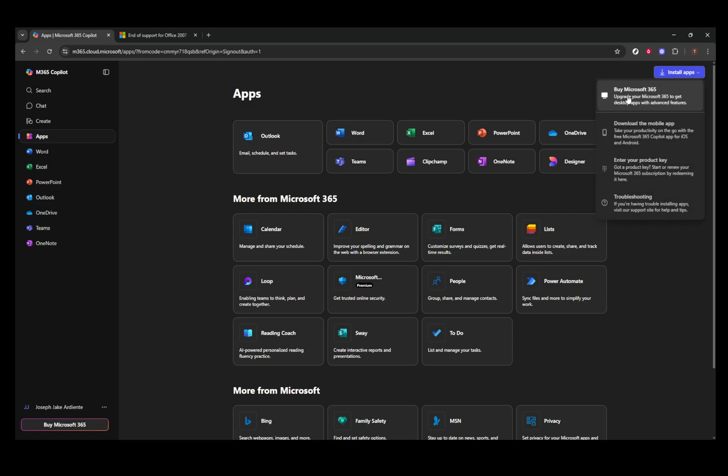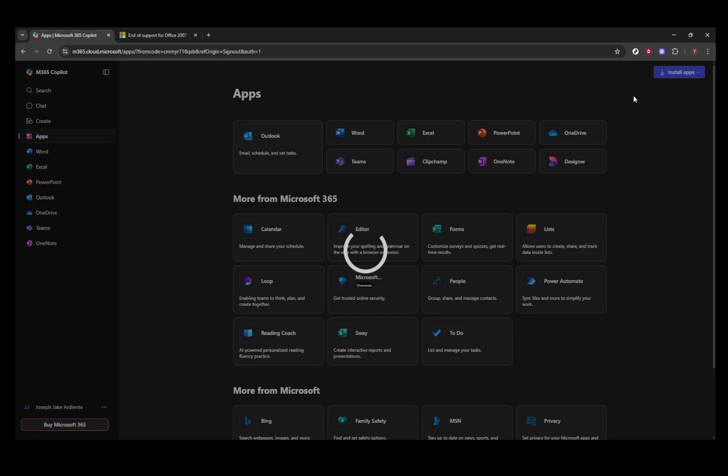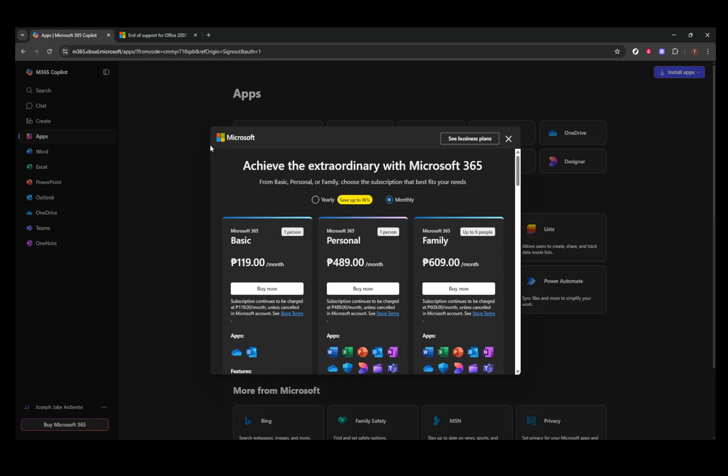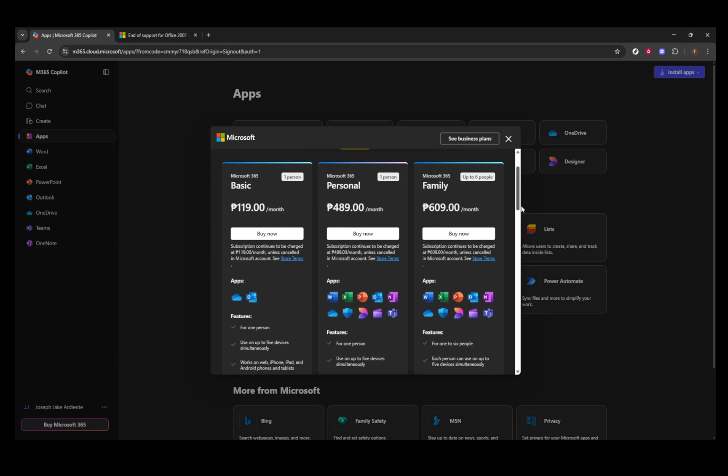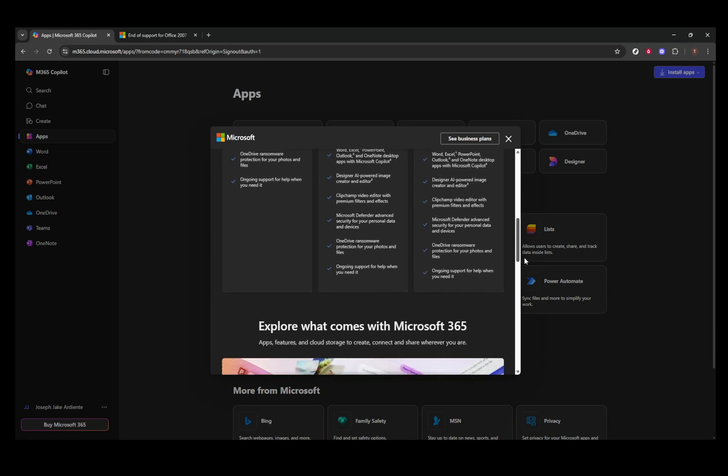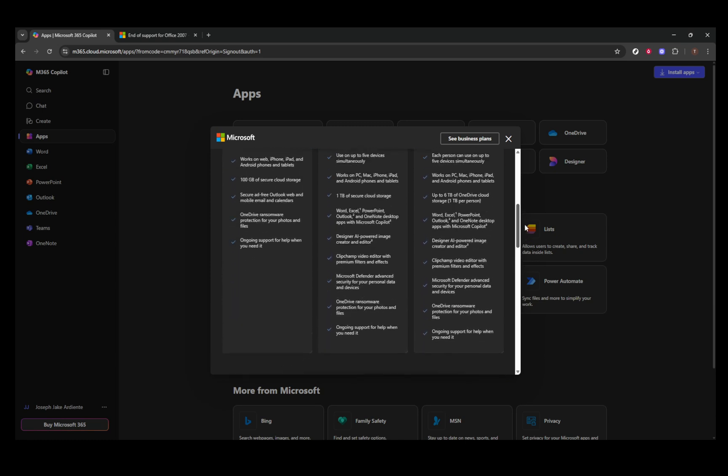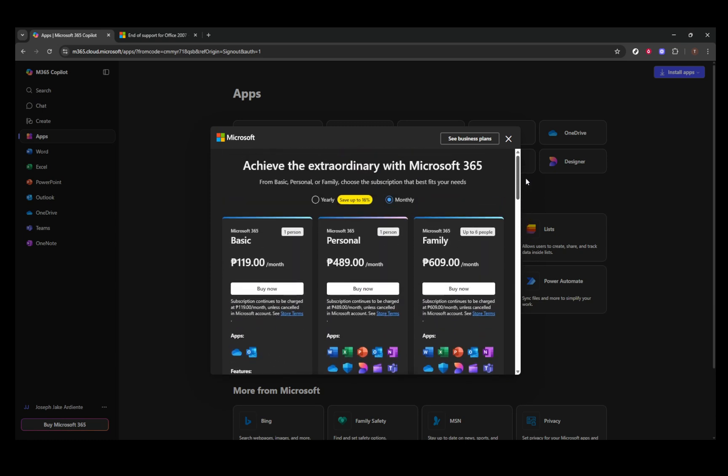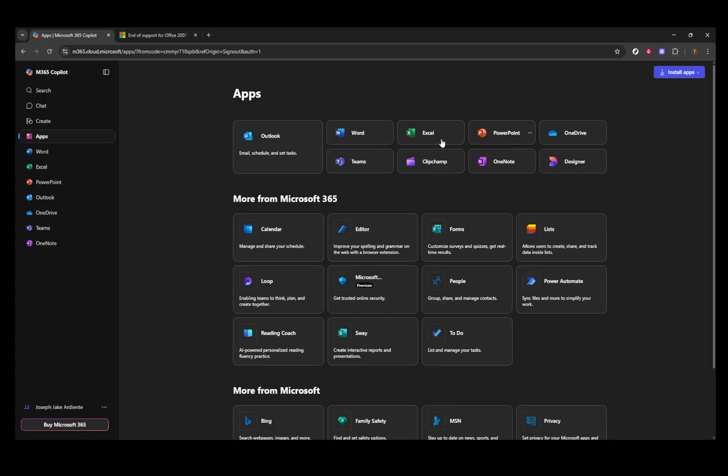Additionally, if you're looking for a free alternative, consider Excel Online, which is part of Microsoft's cloud offerings. While it doesn't have every single feature of the full desktop version, it's a robust and accessible option for most Excel tasks.